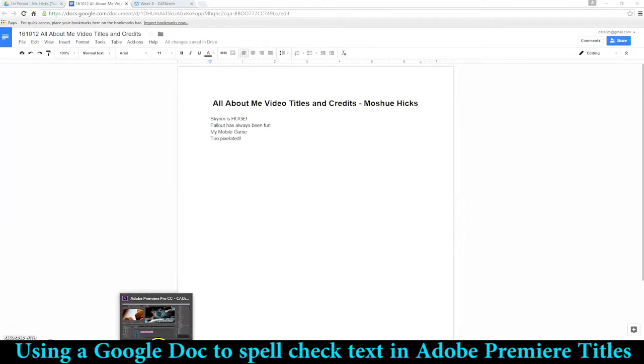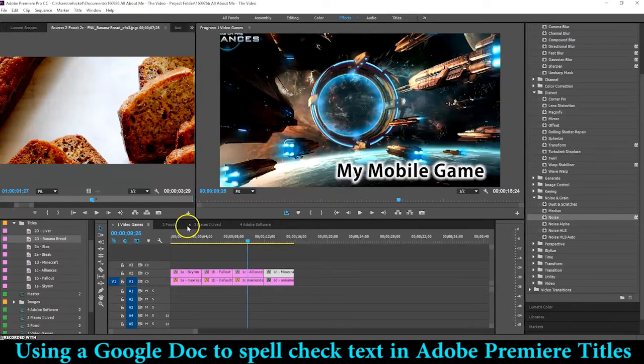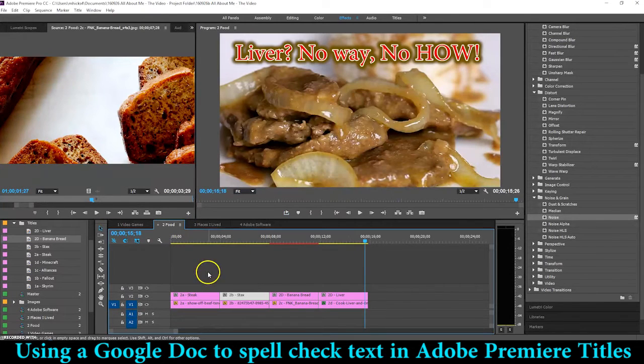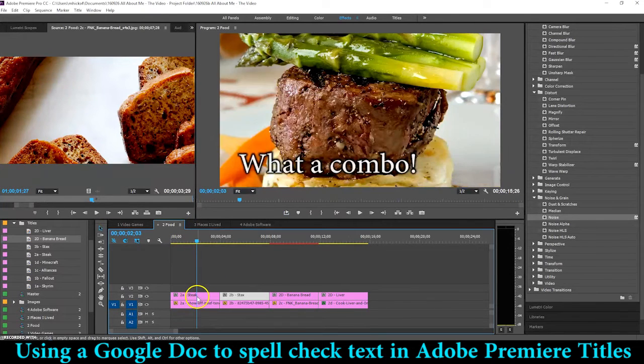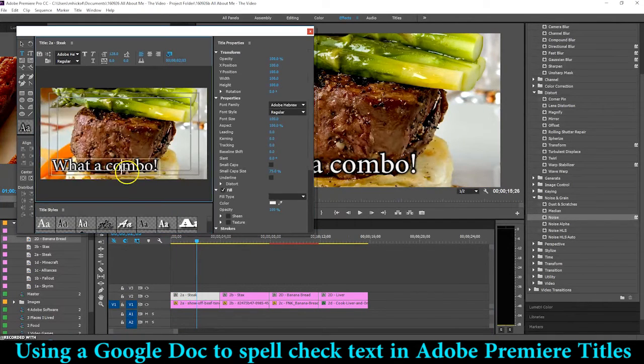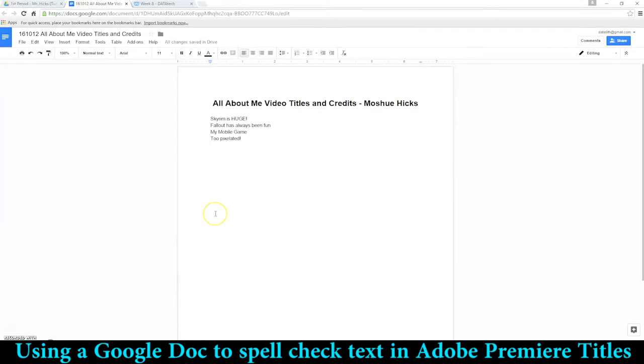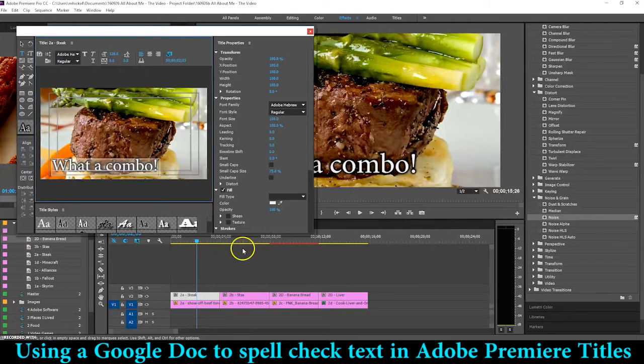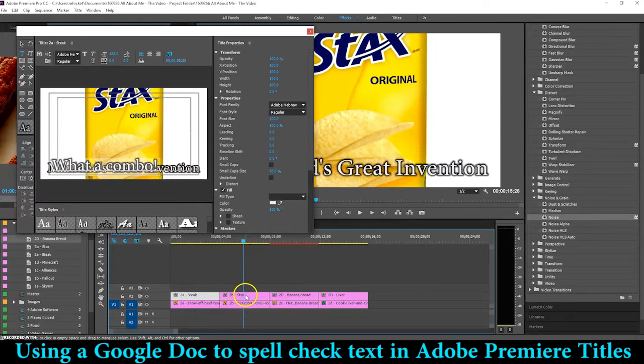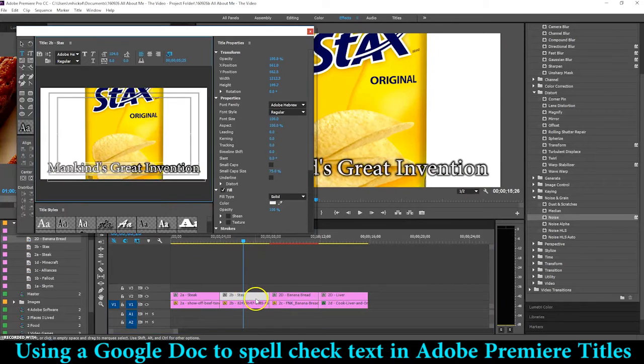So here's my second sequence, I've got Food, there's my Steak, what a combo. Next one, double-click that one.